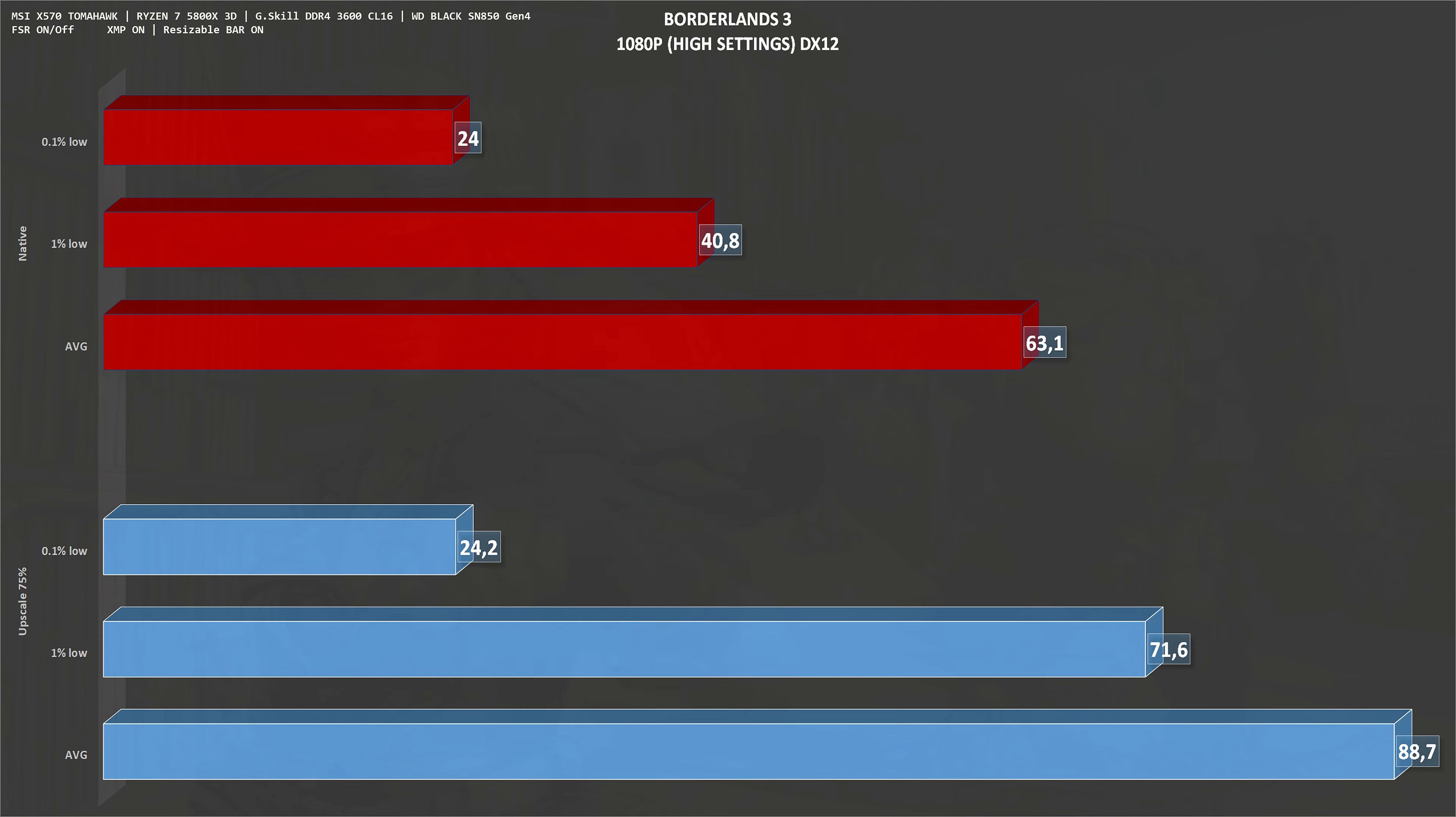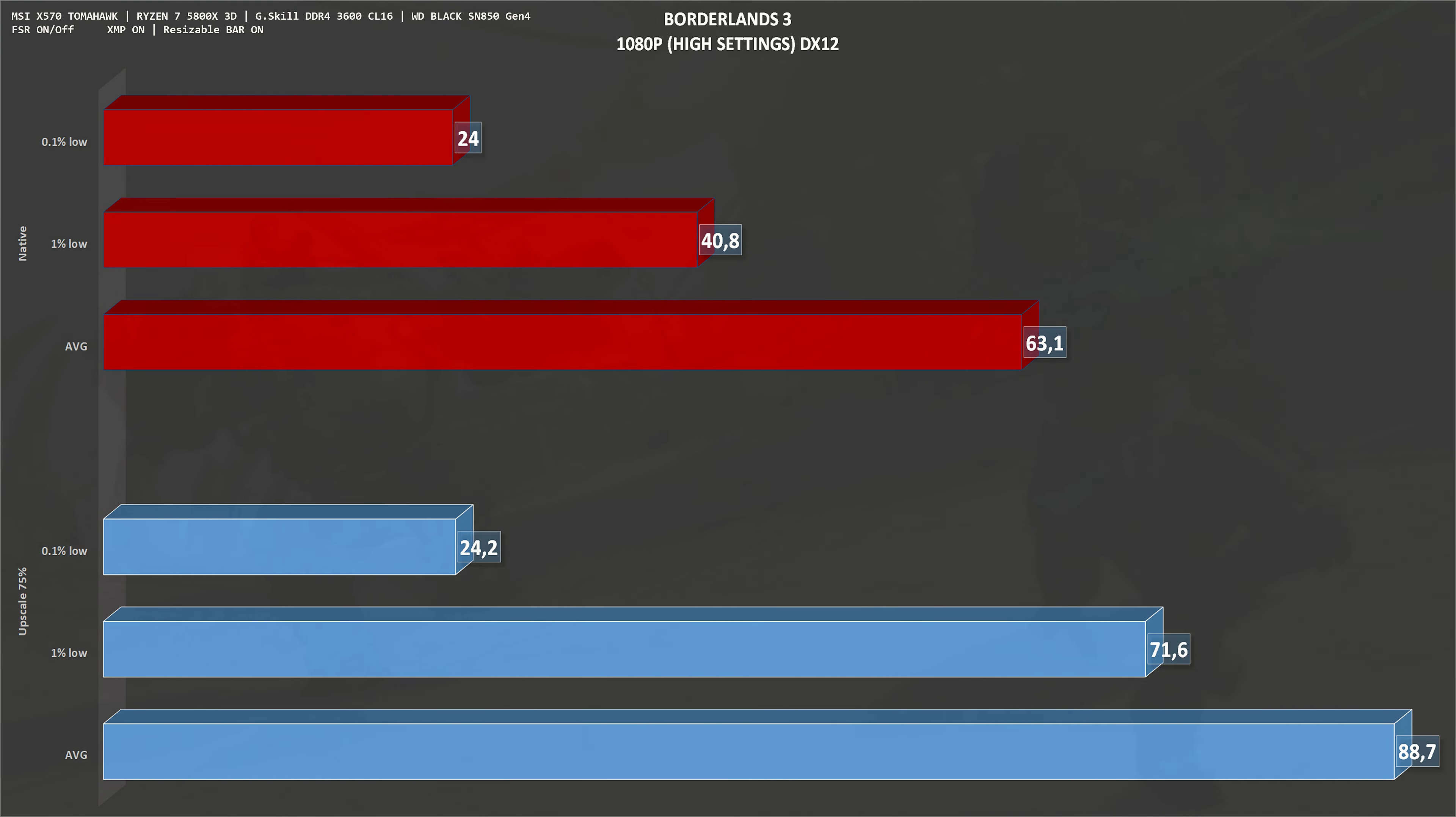Let's start things off with Borderlands 3, which is known to be an AMD title. 1080p, high settings, this is a DirectX 12 game. At native resolution, we get an average of 63 frames per second, and with upscale on, we get an average of 88 frames per second, which is a gain of around 40%.